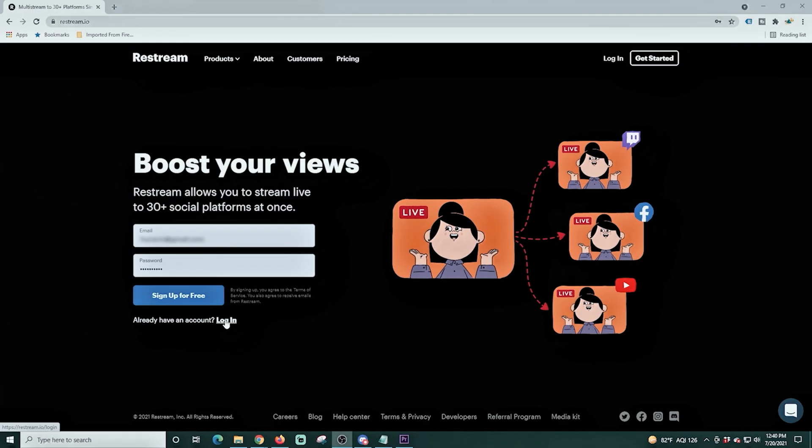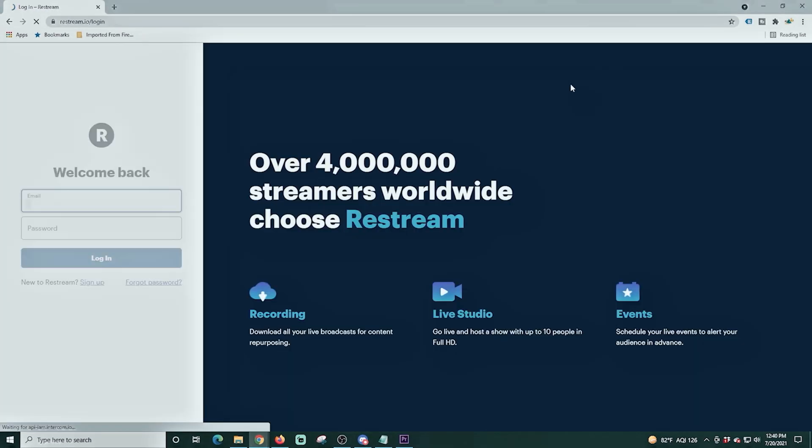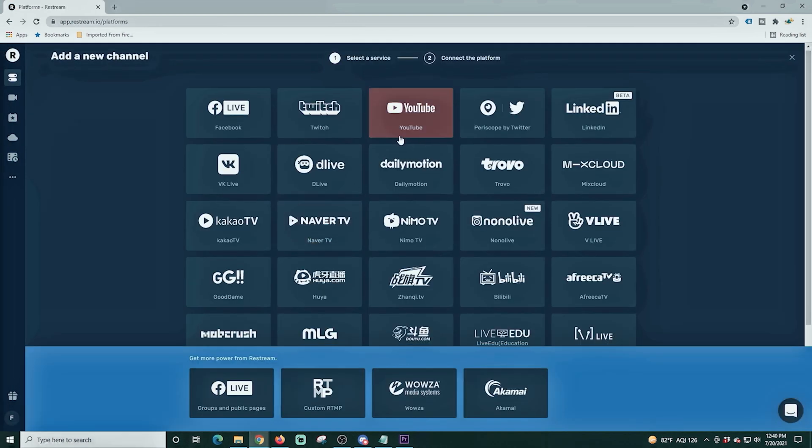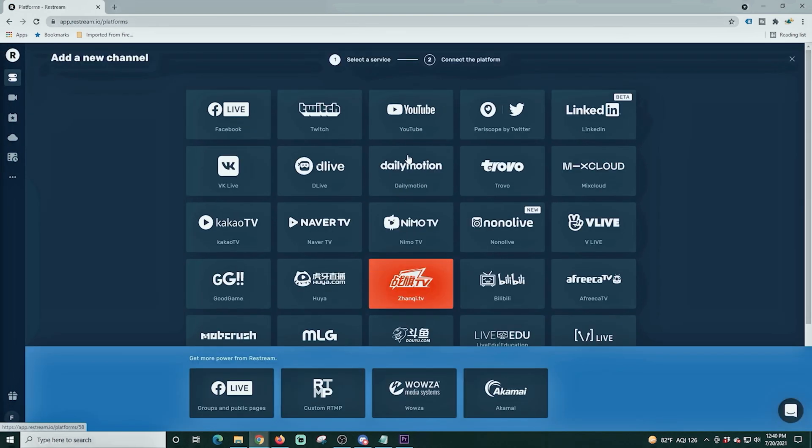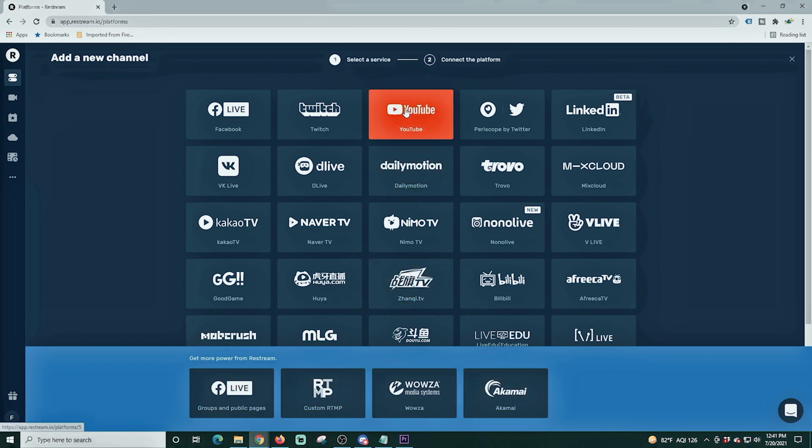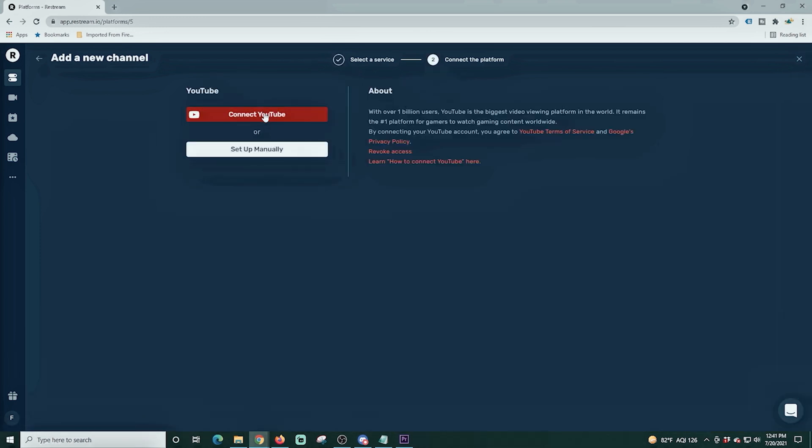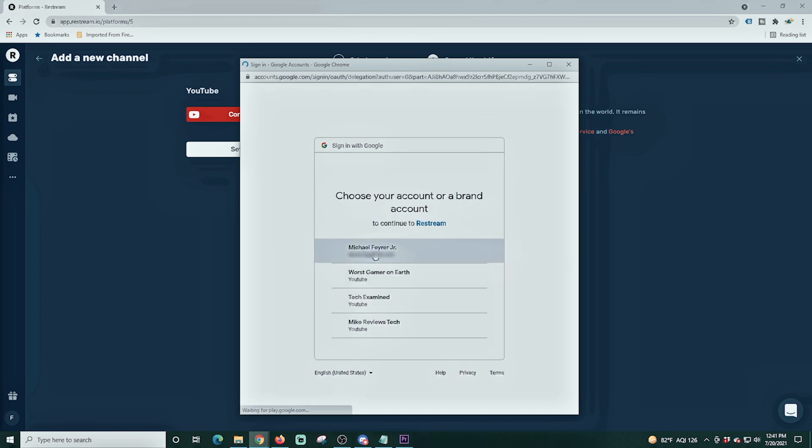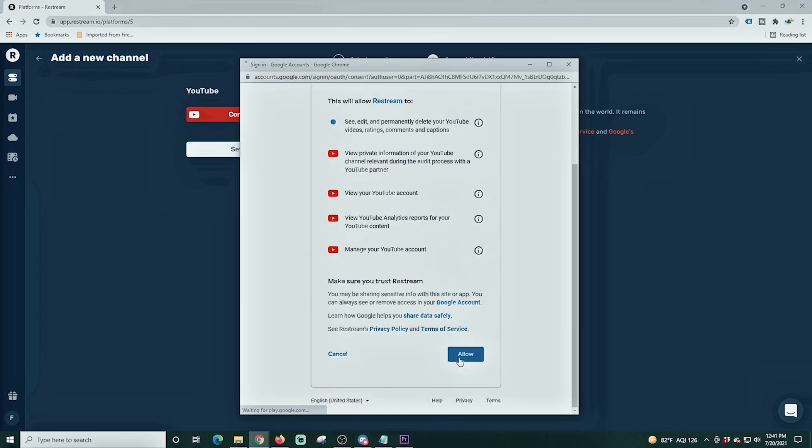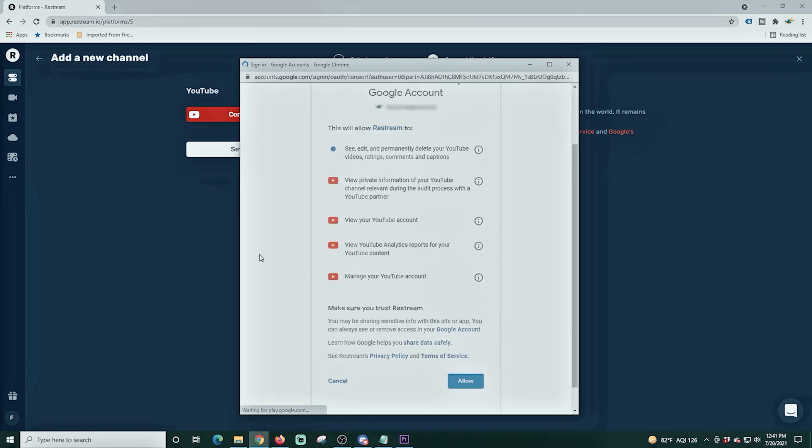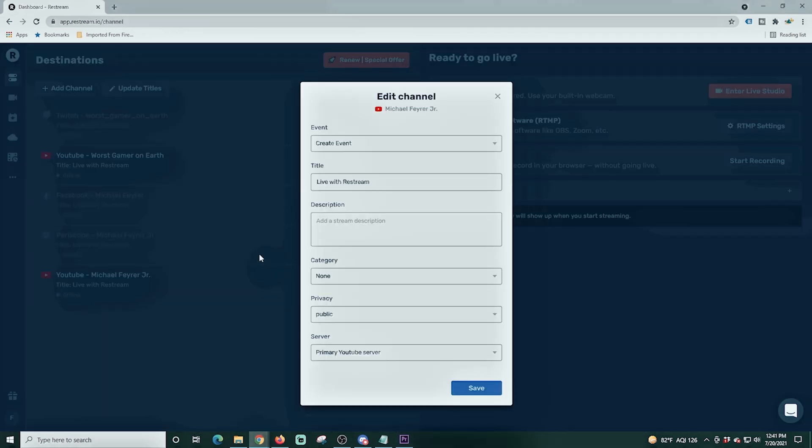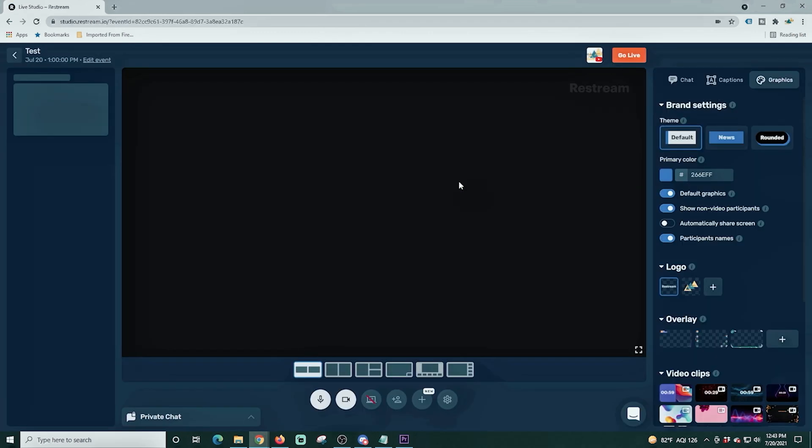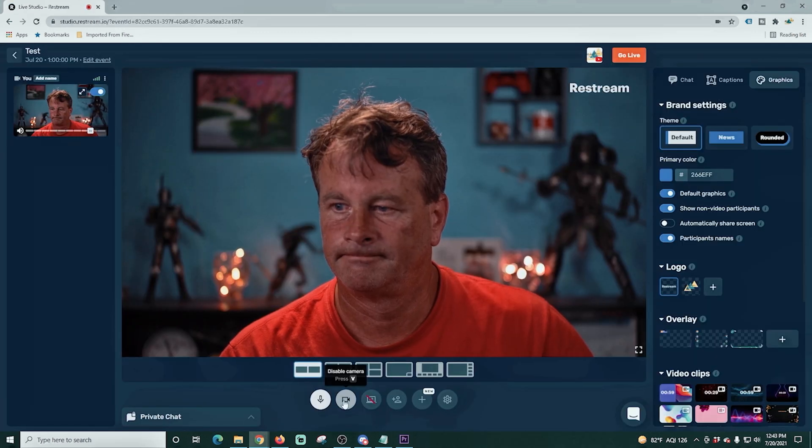So here we are on the website. We're just going to go to log in and click log in. Now we can add a channel right here in the top left and you just select the one you want to add. You can connect it to your YouTube channel, which is what I'm going to do. It just walks you through the normal permissions and we allow it. And then we can create an event. All we need to do is click enter live studio up on the top right. And that'll take us right into the live studio.